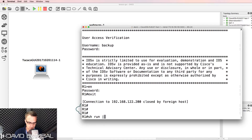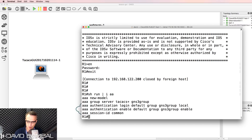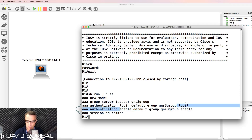Just to make the point: running 'show run | include AAA' shows the router tries TACACS first for login, and if it's not available, reverts to the local username and password. For enable, it tries the TACACS server first, and if unavailable, uses the enable password as a backup.